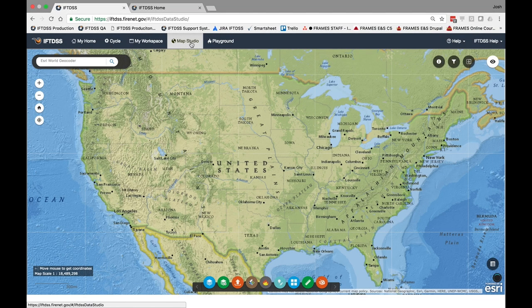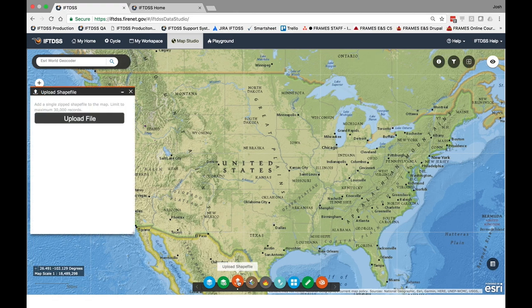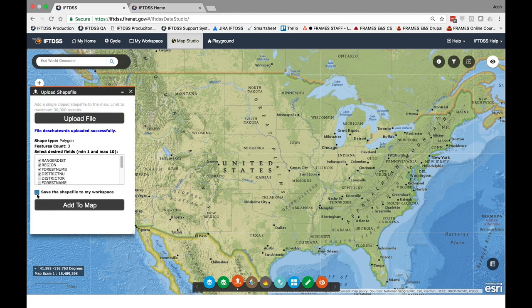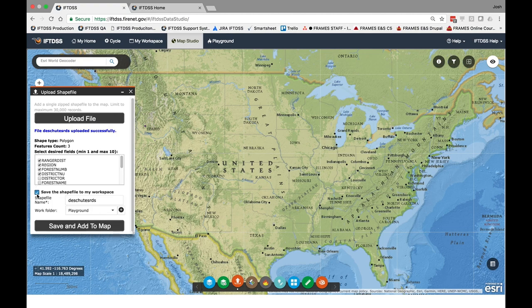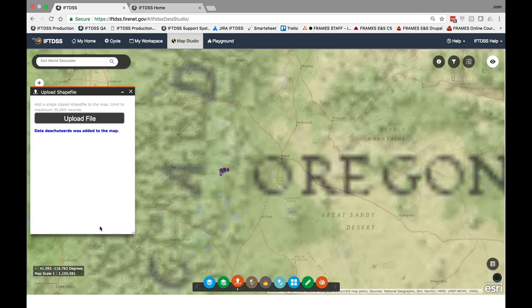In Map Studio, working with shapes and shapefiles has been streamlined. When adding shapefiles, now you can save uploaded shapefiles simply by checking the save box and specifying a name and folder before clicking add to map. From there it will be saved to My Workspace and available throughout IftDIS.